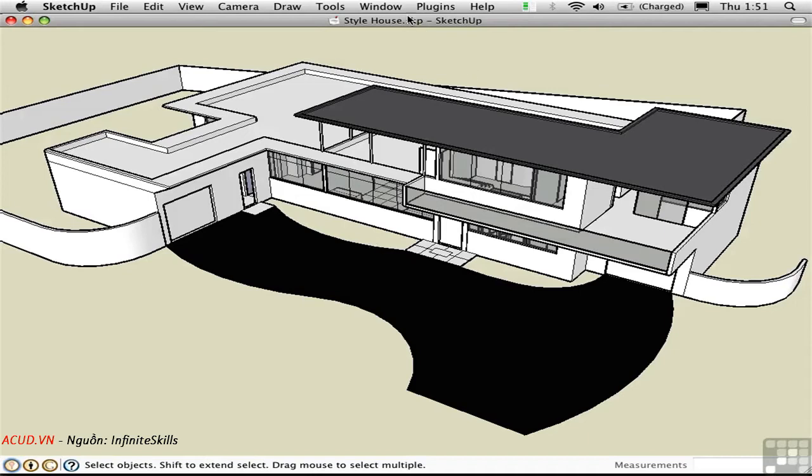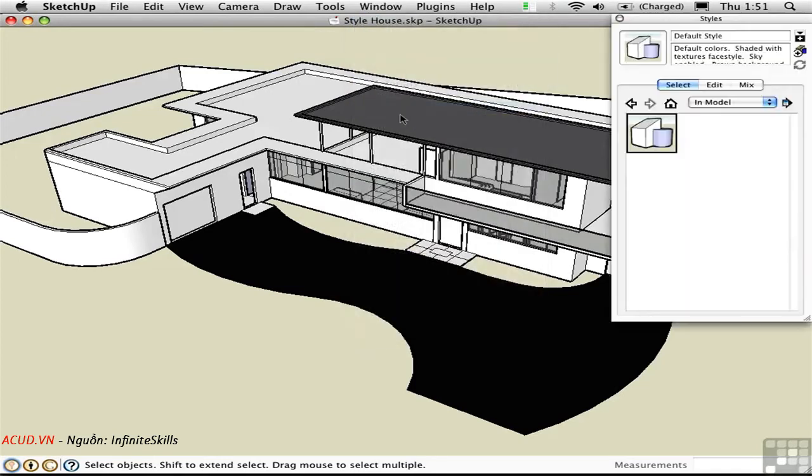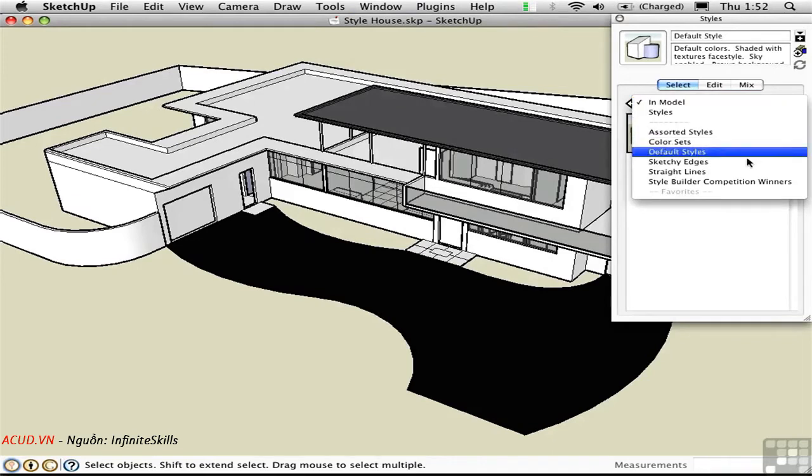Let's take a look at some of the styles here in the Styles window. Right now I'm looking at the styles that are currently in the model, and there's only one. I'll open up this dropdown list to see different subfolders listed here.